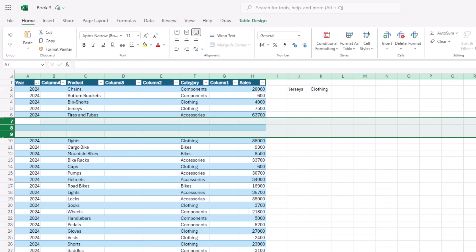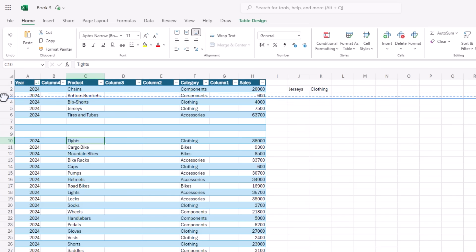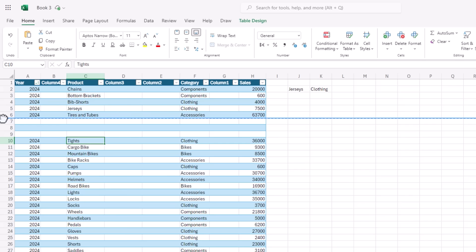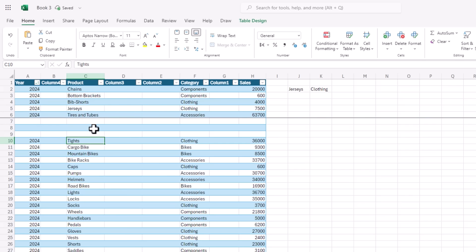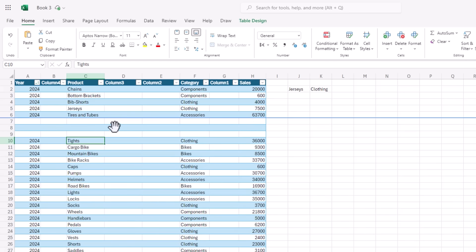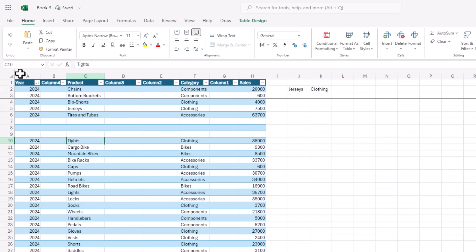Another nice feature is the ability to freeze panes by hovering your mouse above the row label for row one and left-clicking and dragging. You get the blue indicator showing where it's going to freeze the panes. Release, and you can see the frozen pane — as you scroll the effect is visible. You can also move the frozen pane by left-clicking and dragging, and likewise for freezing columns.